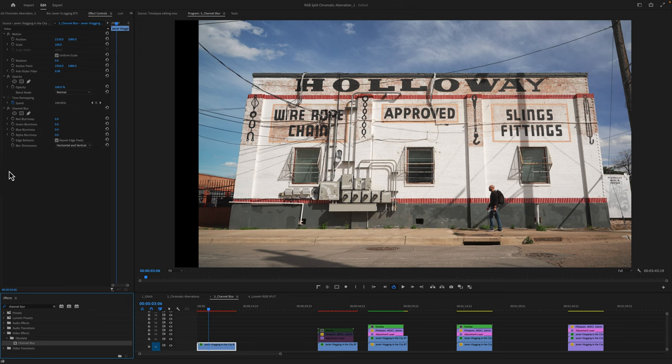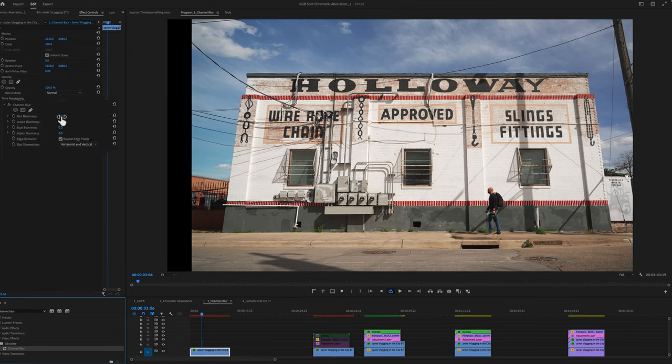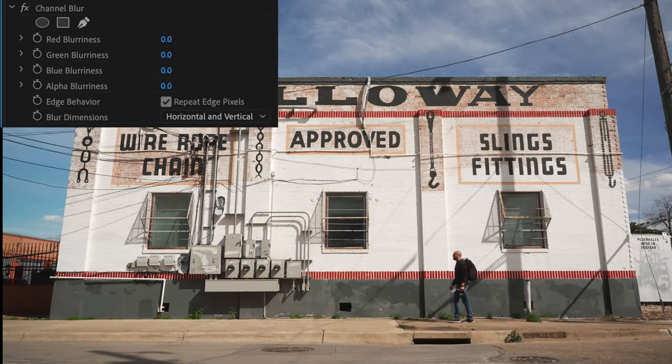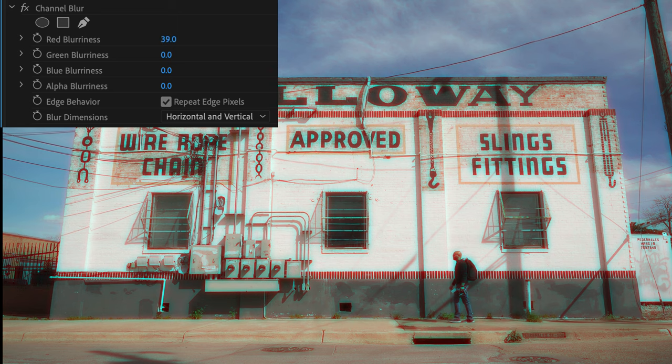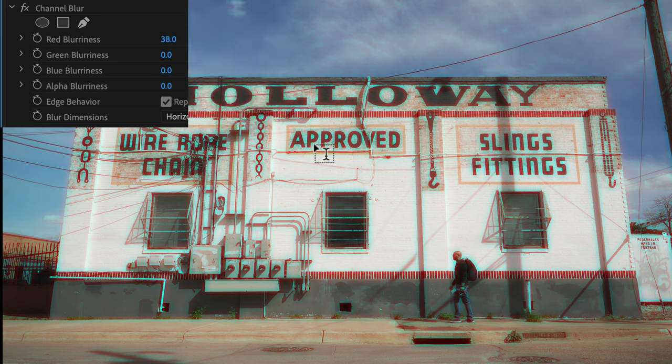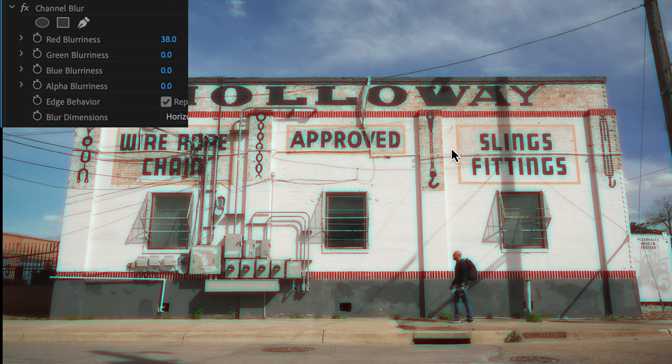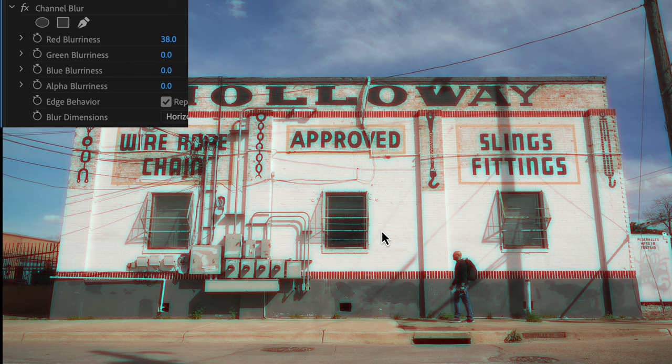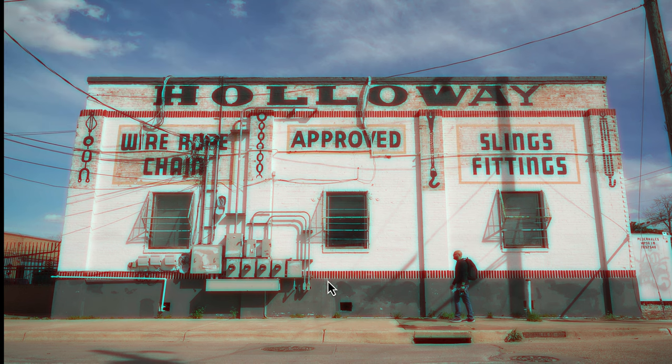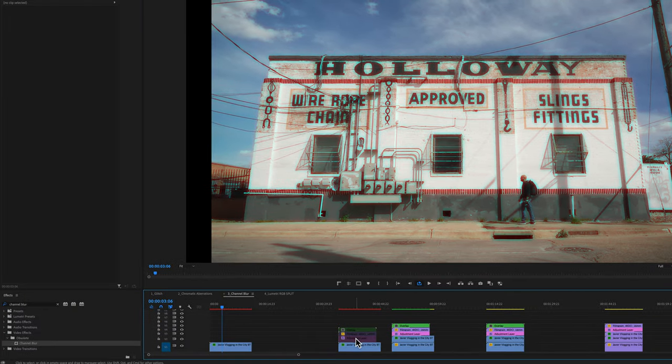So I'm going to take channel blur and like before, I'm only going to do the red and notice what it does to the edges right here. It's just blurring the red channel to give that kind of color fringing that you may see in something like an old school film or VHS tape.